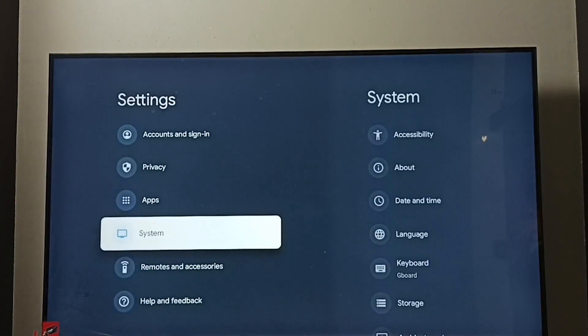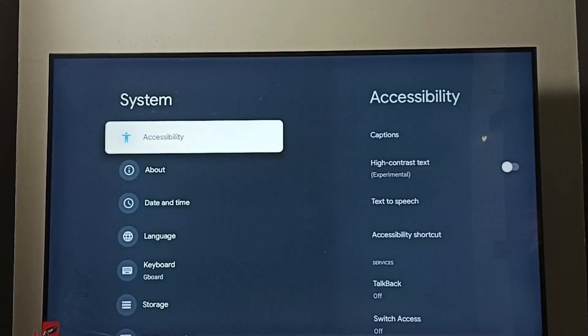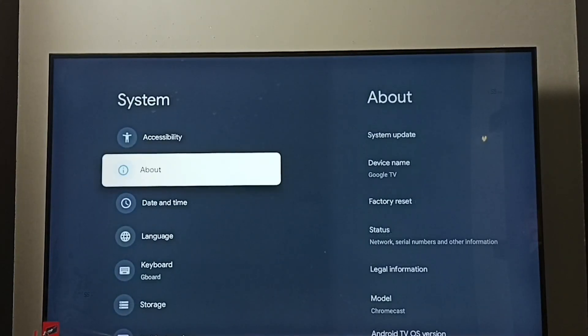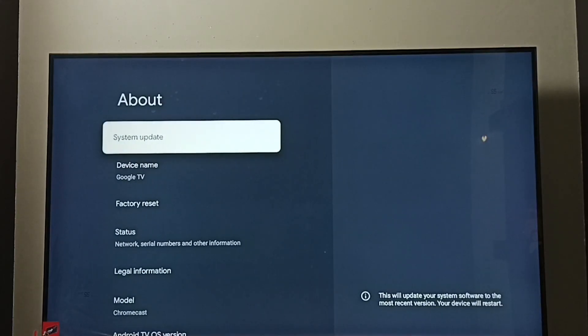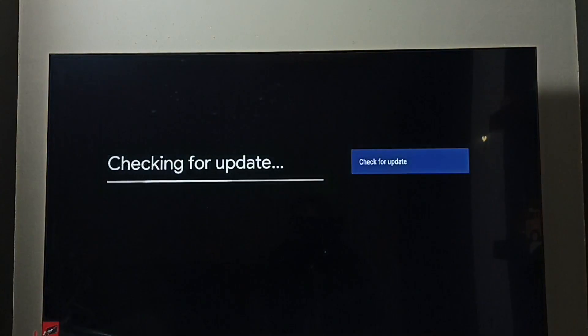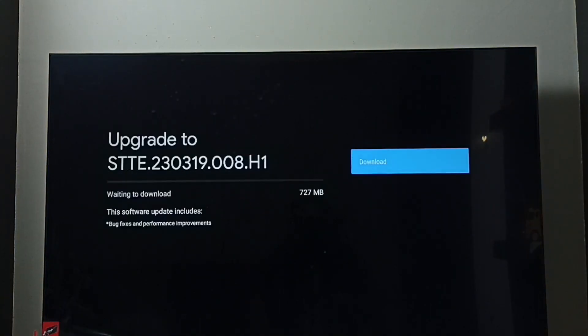Go to System, then go to About. Here we can see System Update. Select it. Now it's checking for system update.